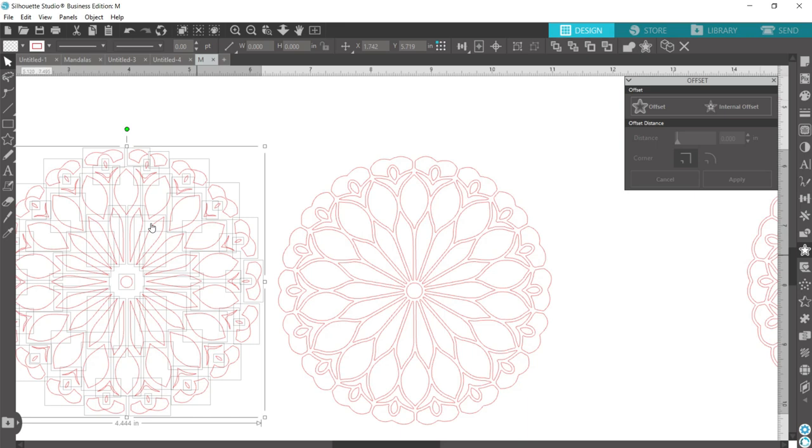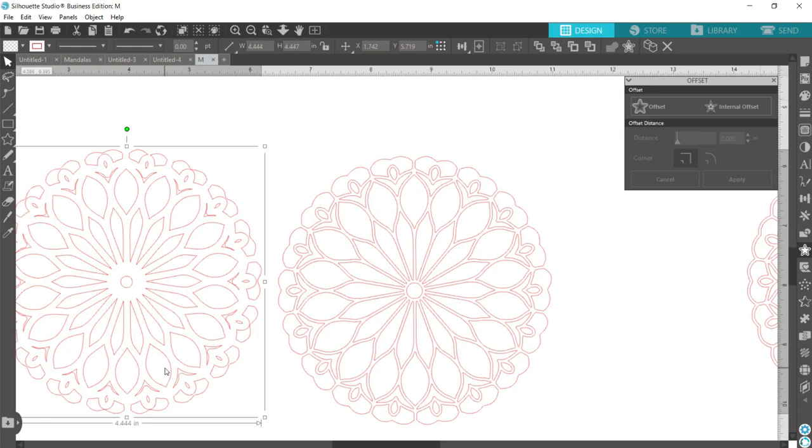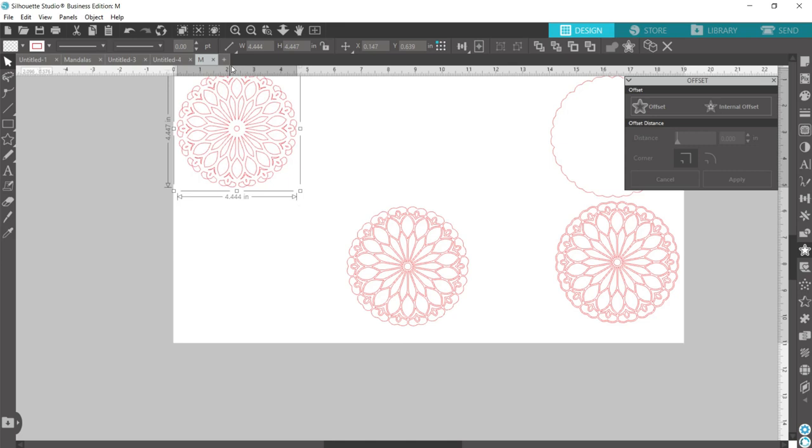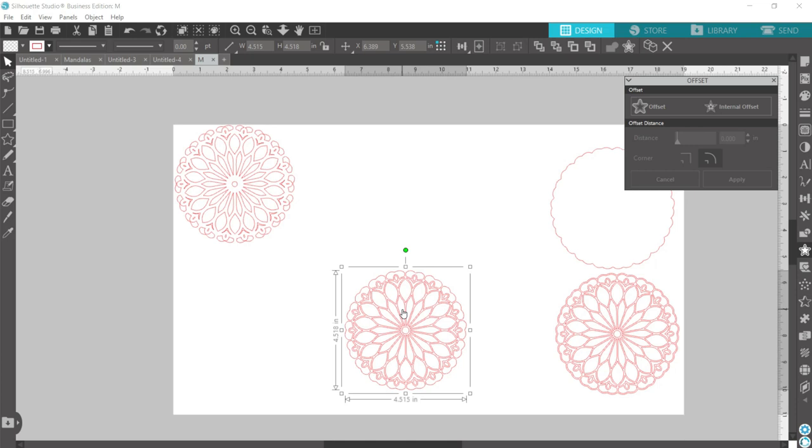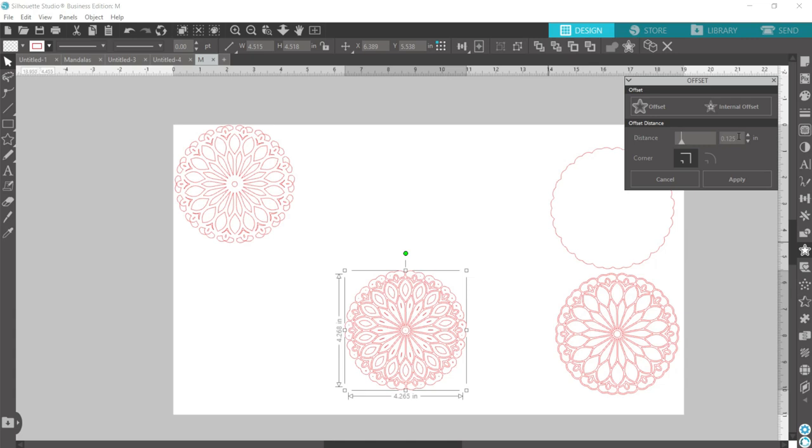And now while it's all still grouped together, I'm going to right click and say make compound path. So I'll zoom out here, we can move this layer to the side. Now we'll go back to our original one here and do the same process again. Internal offset. And since the first one was about a 32nd, I'm going to use a 16th for this one, which is 0.0625 and hit apply.